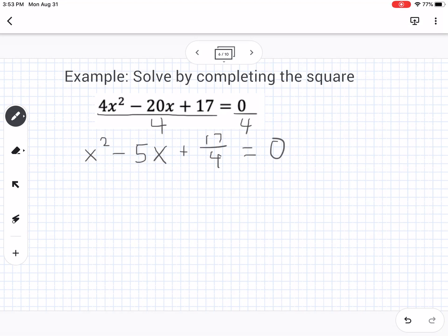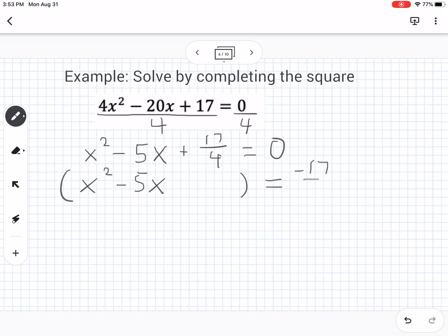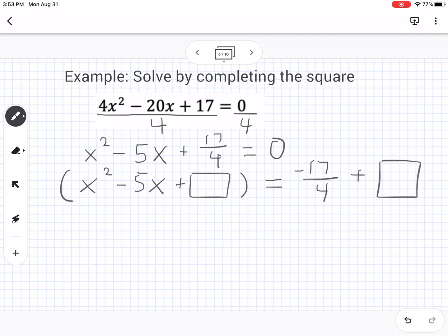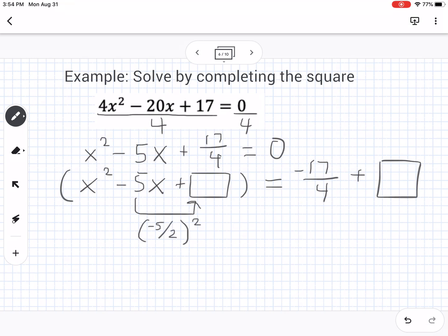Now, move the constant to the other side: x squared minus 5x equals negative 17 fourths, leaving a space to add a value to both sides. The number that goes in the box is half of the b value squared. Half of negative 5 is negative 5 over 2, and squaring that gives 25 fourths. We add 25 fourths to both sides to balance the equation.